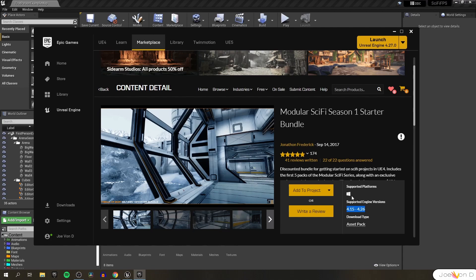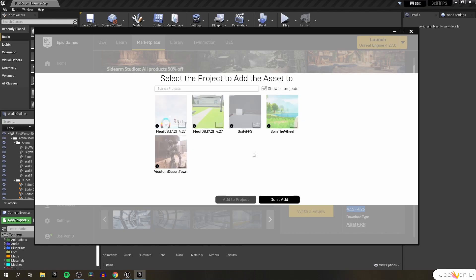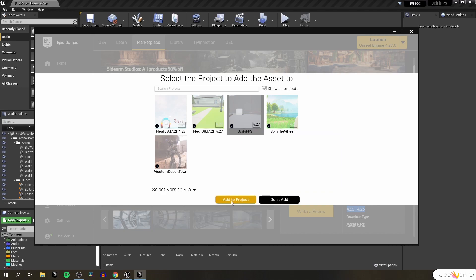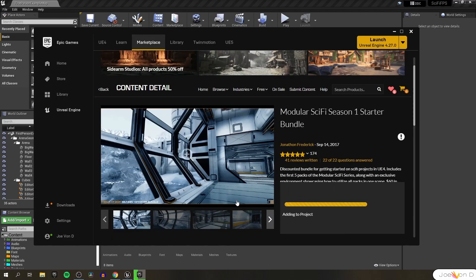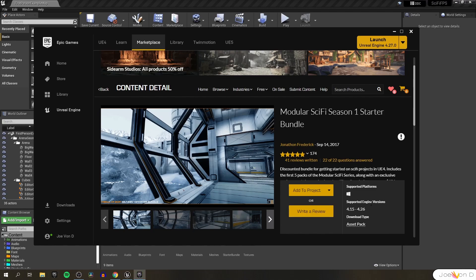Now I updated my project from 4.26 to 4.27 between episodes six and seven, so we're going to have to do a little bit of a workaround by forcing the Epic Games Launcher to put the asset into our project anyways. To do that we'll click on add to project, select show all projects, select the project that we want to add it to, select the version to be 4.26, and with the sci-fi FPS still highlighted, we can click add to project. This is a pretty big bundle so it's going to take a little while to download. Luckily I think I downloaded it earlier today so it's only going to take a little bit. There we go. That method allowed us to import the asset even though we didn't have any of the supported engine versions.